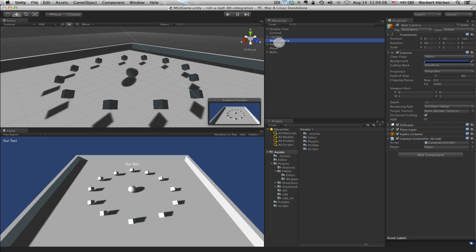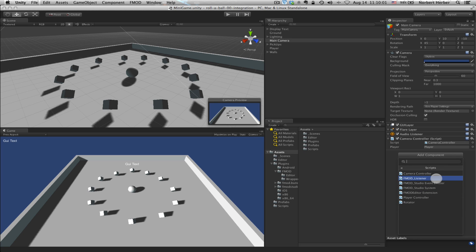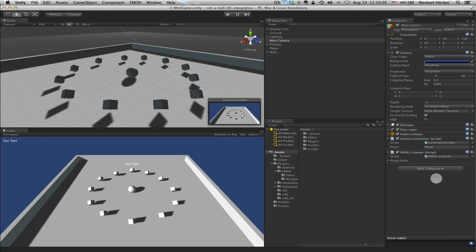In your hierarchy, highlight Main Camera, and over here in the inspector you can download this file to follow along — look in the description below for a download link. Highlight Main Camera, go over to the inspector, click on Add Component, choose Scripts, and right there, second from the top, you see FMOD Listener. Go ahead and select that. You can see now the FMOD Listener script is attached to the main camera. The FMOD Listener is sitting right inside the FMOD folder in the project hierarchy — it's part of the bundle that came in with the Unity integration package.